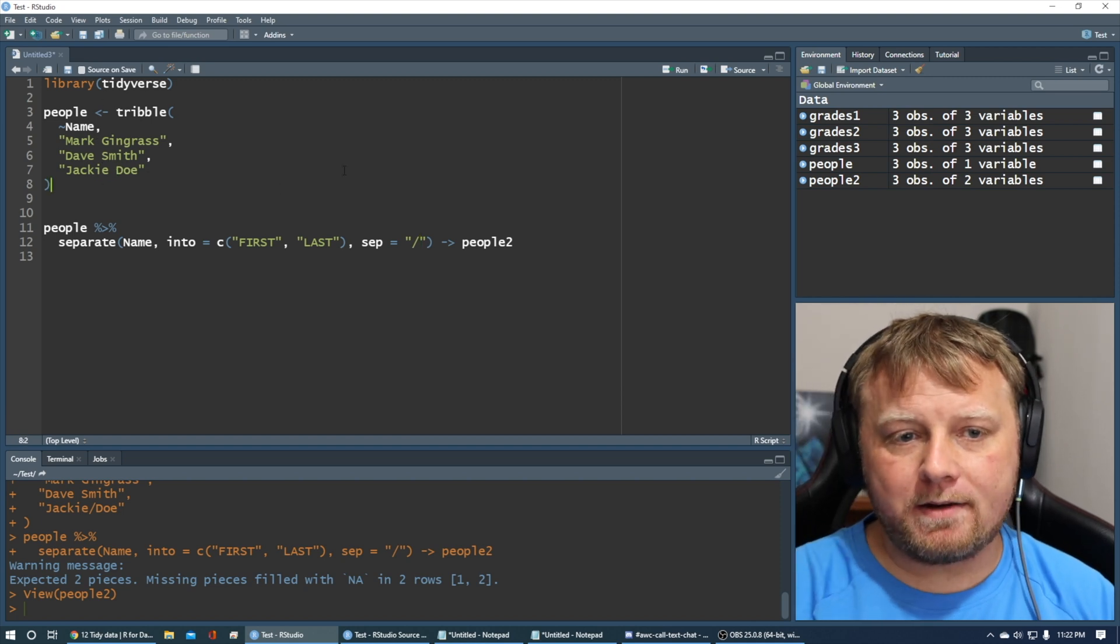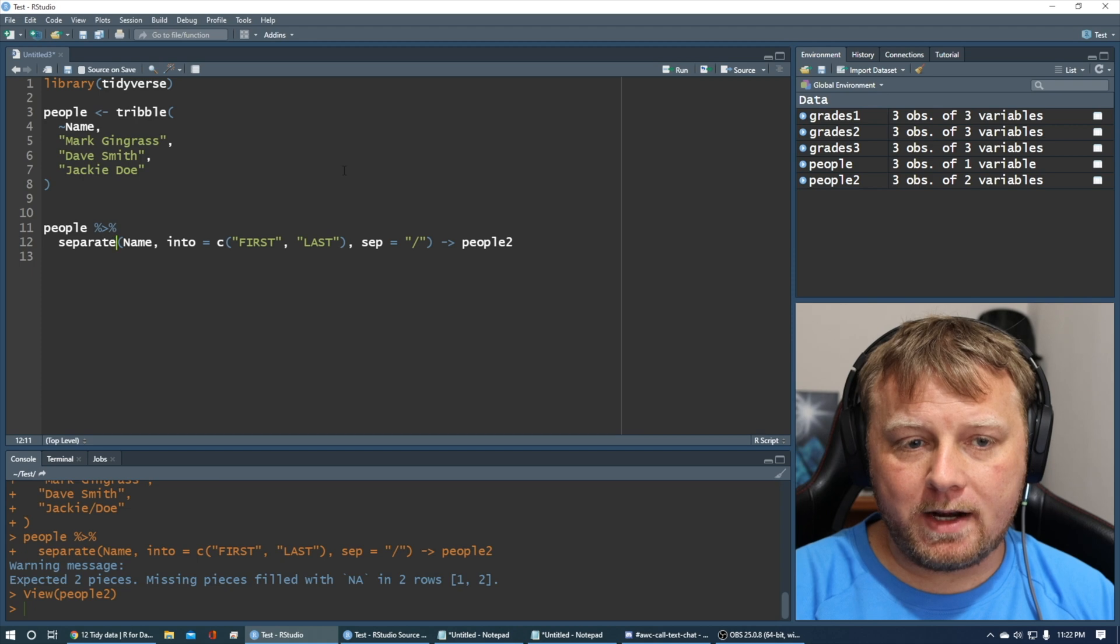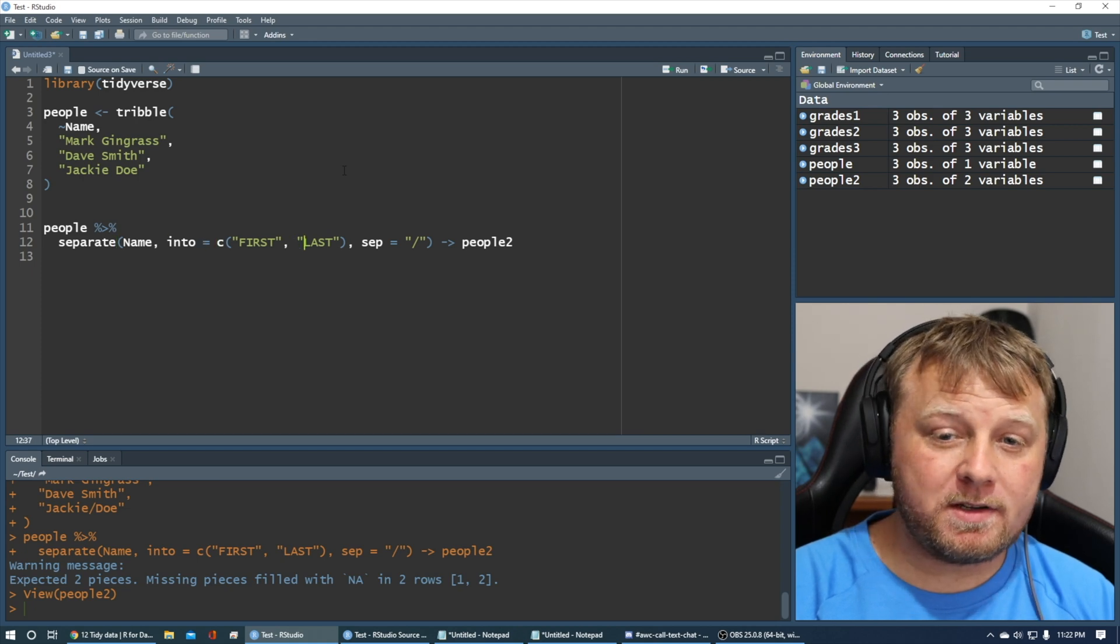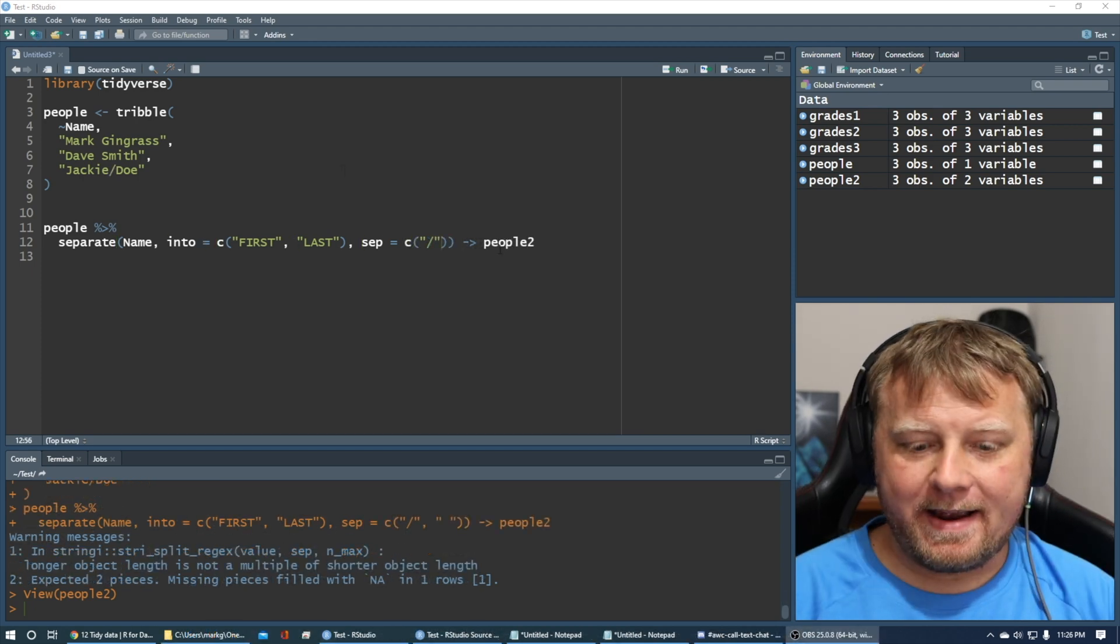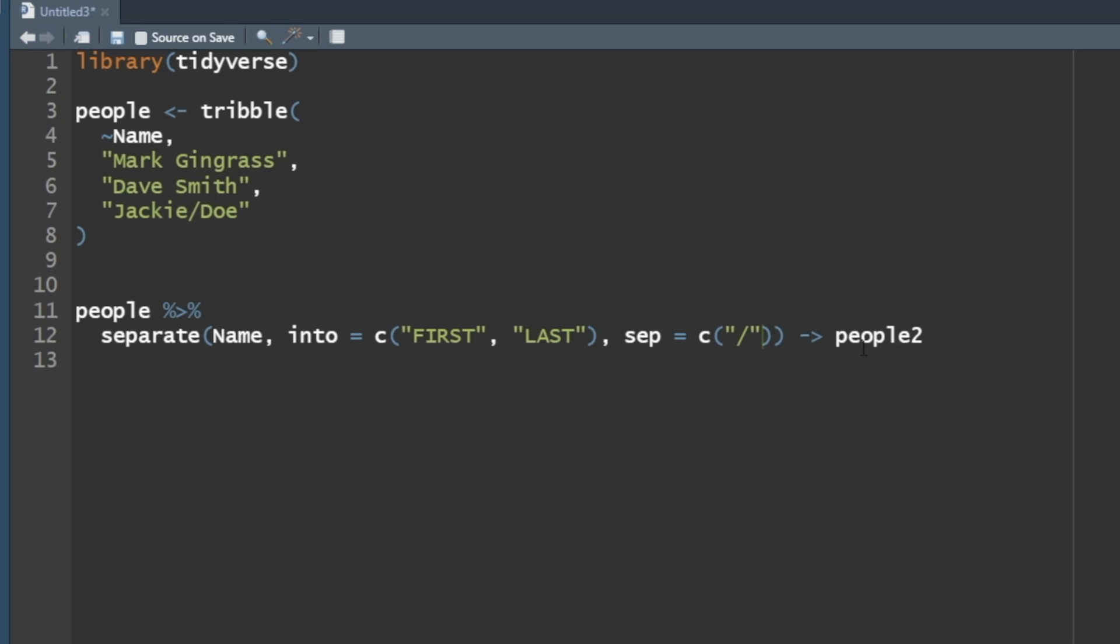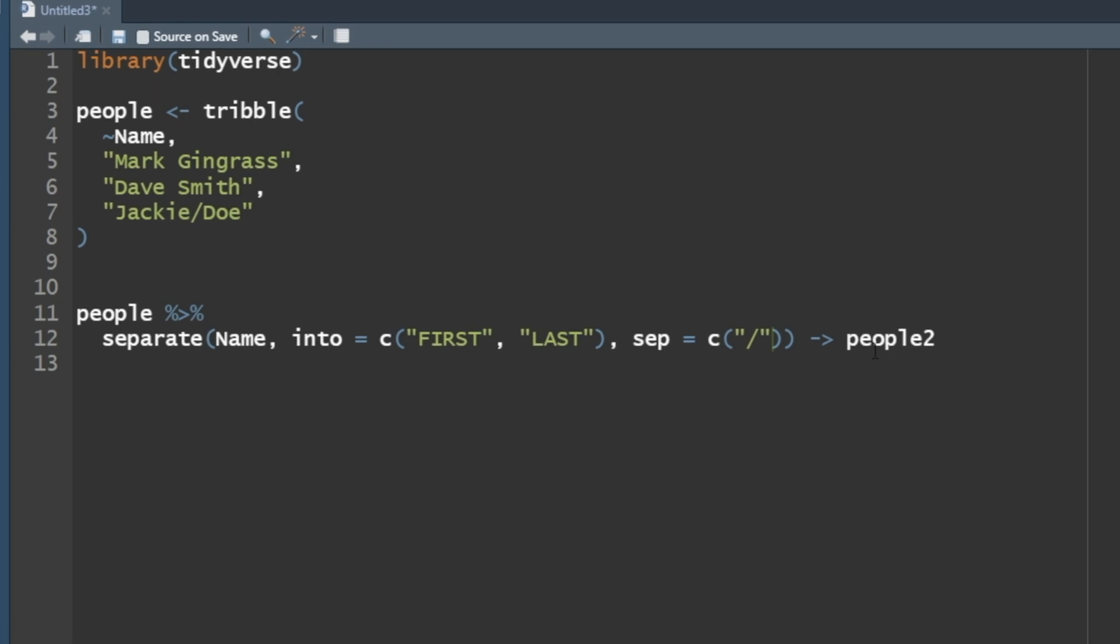Now, patterns can get more complicated and tricky than that, and you can have multiple separators, I'm sure. Now, we did save this as people2. I'm going to go ahead and switch this back to a space bar, or a space right here, and let's make our separator a space explicitly.